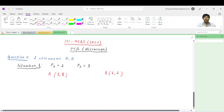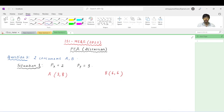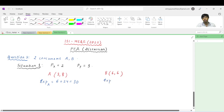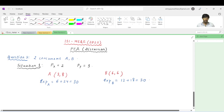Let us calculate the expenditure that A and B incurred to get these bundles. The expenditure on bundle A is 3×2 + 8×3 = 6 + 24 = 30. The expenditure that agent B incurred on bundle (6,6) is 6×2 + 6×3 = 12 + 18 = 30. So equal expenditure has been incurred by both consumers.